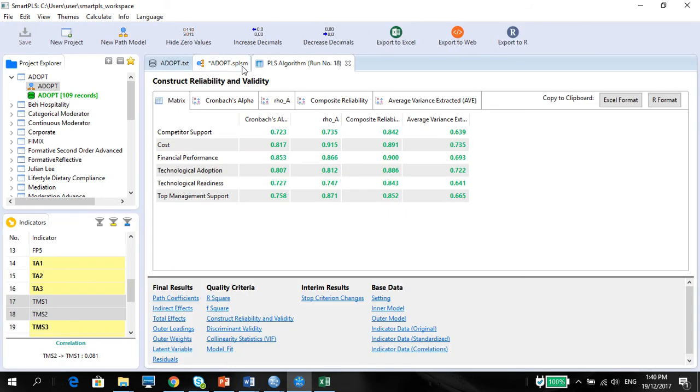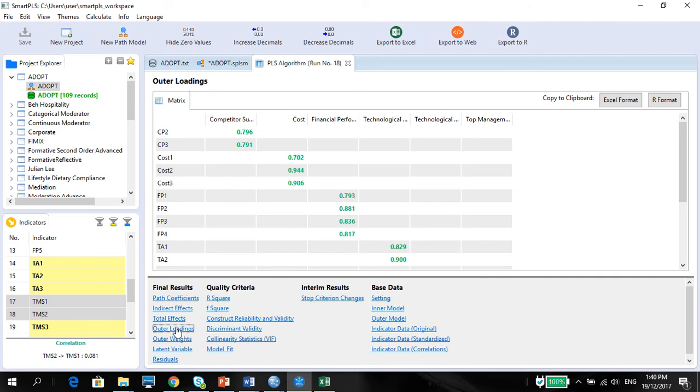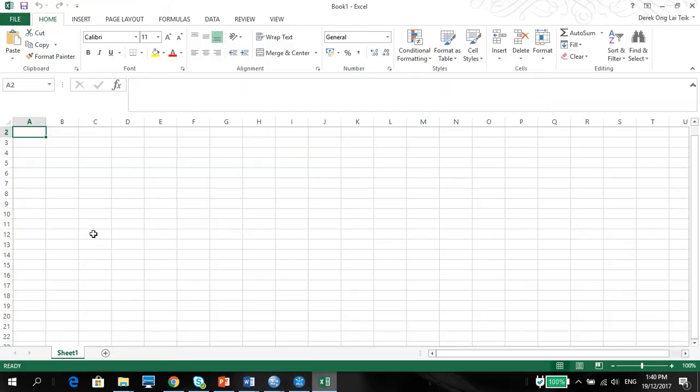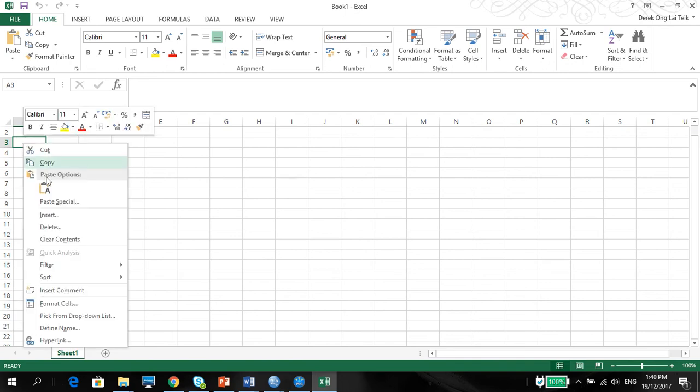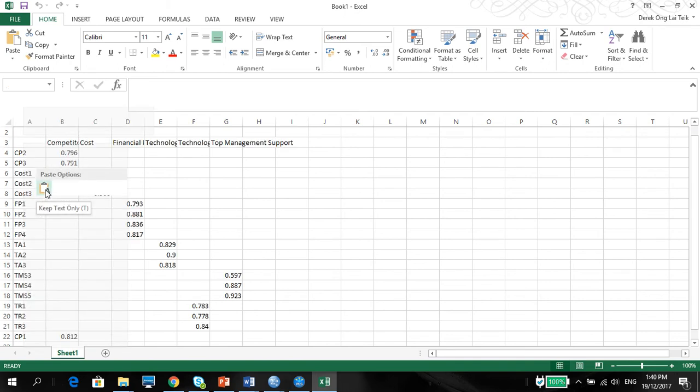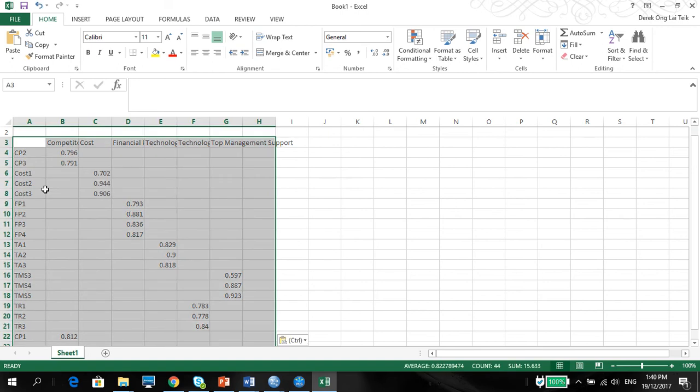So first things first, go to your Smart PLS algorithm results and go to your outer loadings. We always want to report the outer loadings. Click on the Excel format and then open your Excel, paste it, usually one level below the top row because I like to do that a lot. And then just paste it. There you go.